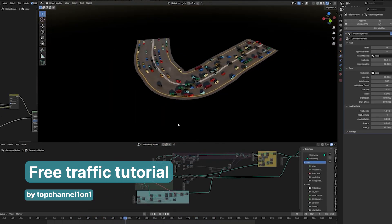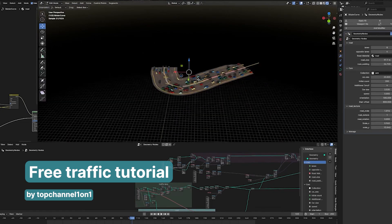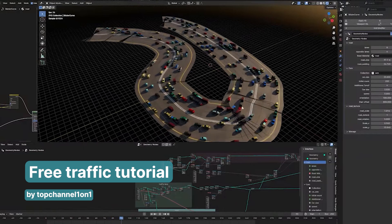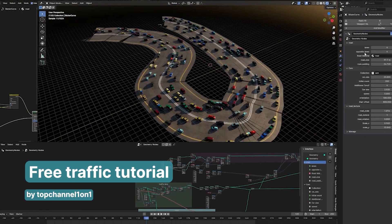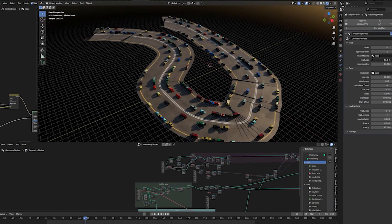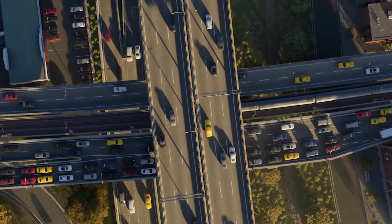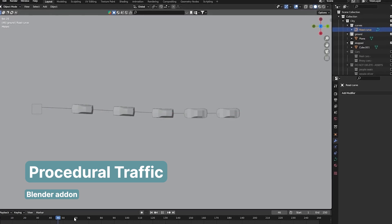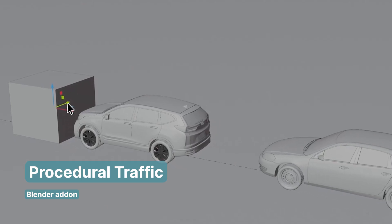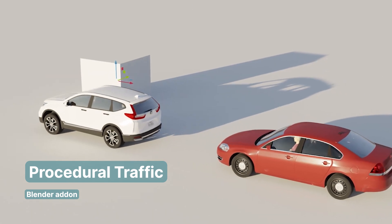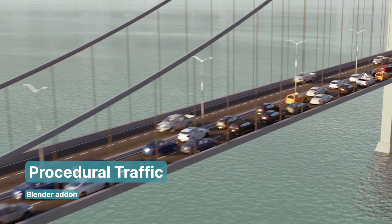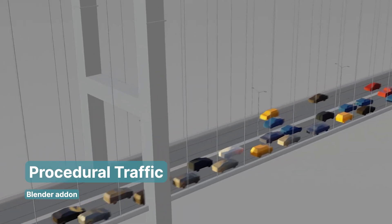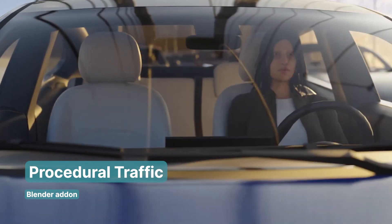Another important aspect of your movie that you can't overlook is traffic. A city like Tokyo would have a lot of cars and people moving around. Fortunately, Top Channel One on One has a YouTube tutorial showing how to create basic traffic and crowd simulations using geometry nodes. For something more advanced — like cars avoiding collisions, stopping for pedestrians, or obeying traffic lights — the Procedural Traffic add-on offers more detailed and convincing traffic and crowd behavior.